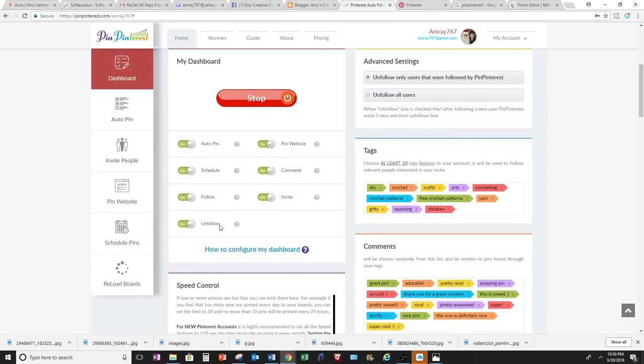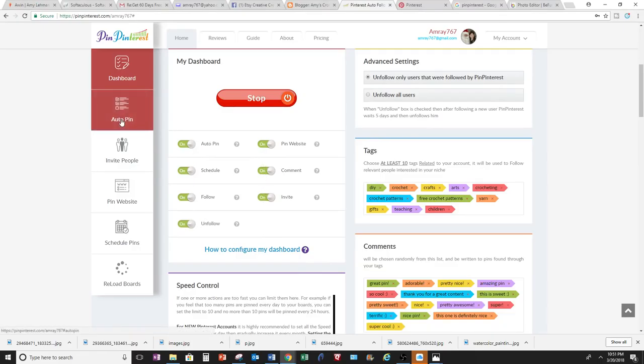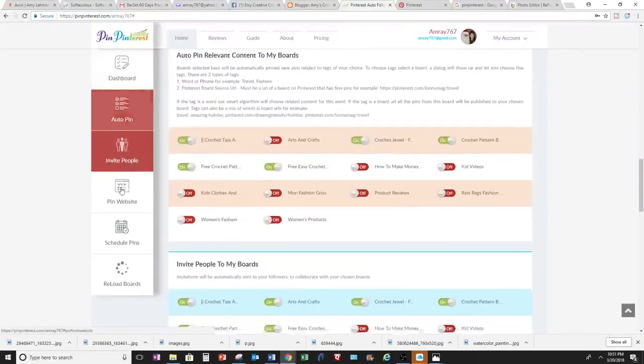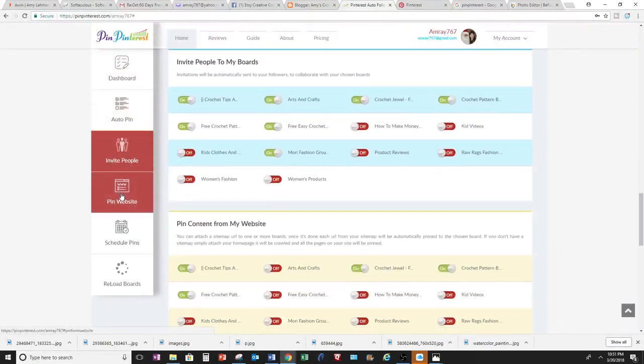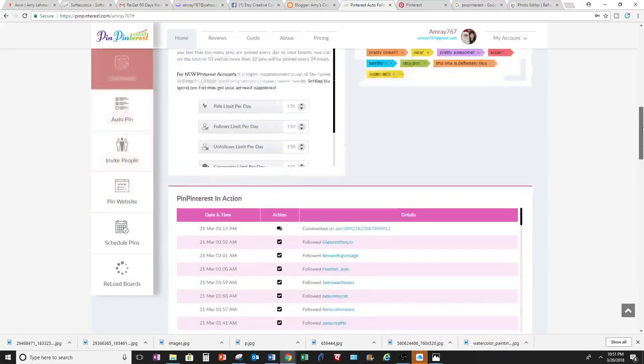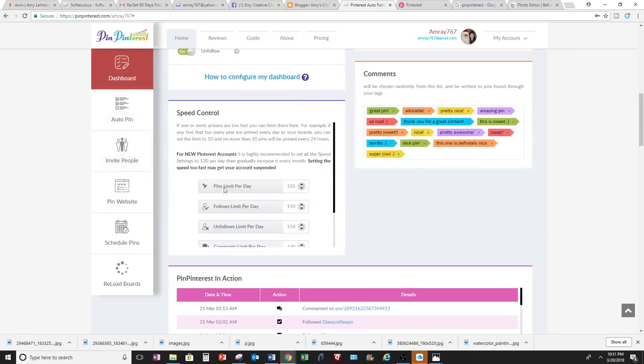Okay, so that's all of these. And then you can click on the sidebar here and it takes you there as well. Auto pin, invite people, which you can invite people to your boards. And you can pin content on there and you get more exposures to your boards. Also, if you come right here, you can control the speed as well.